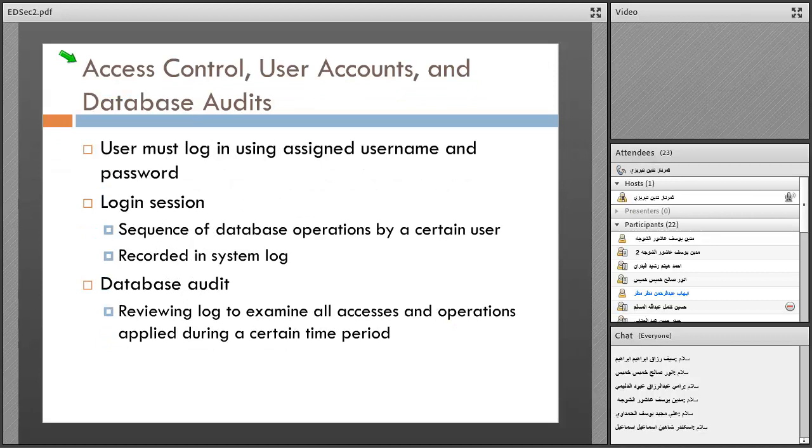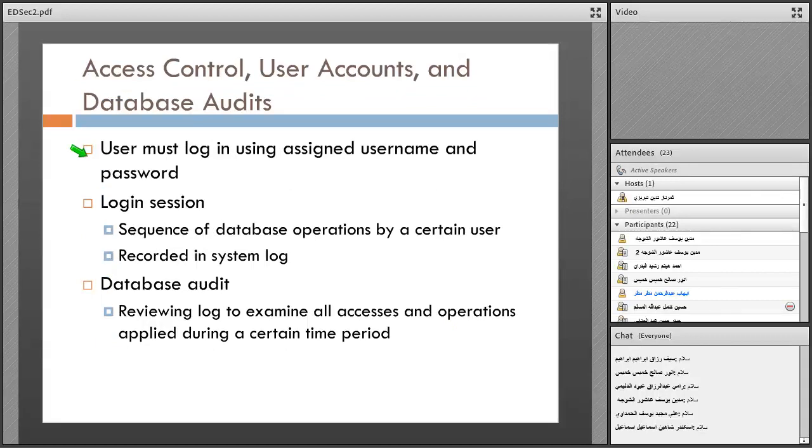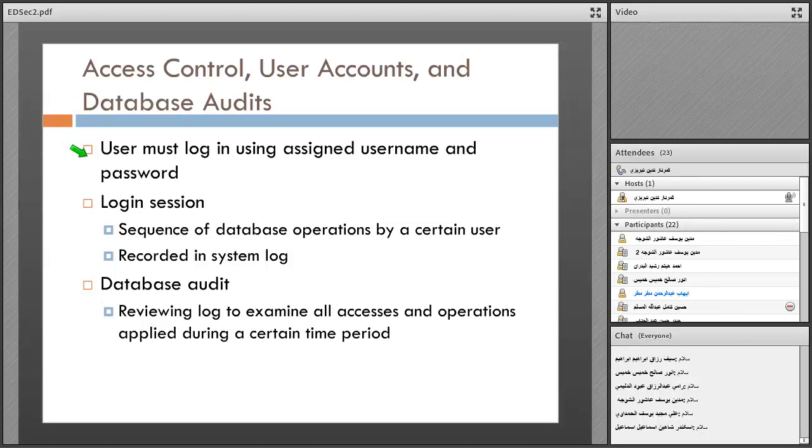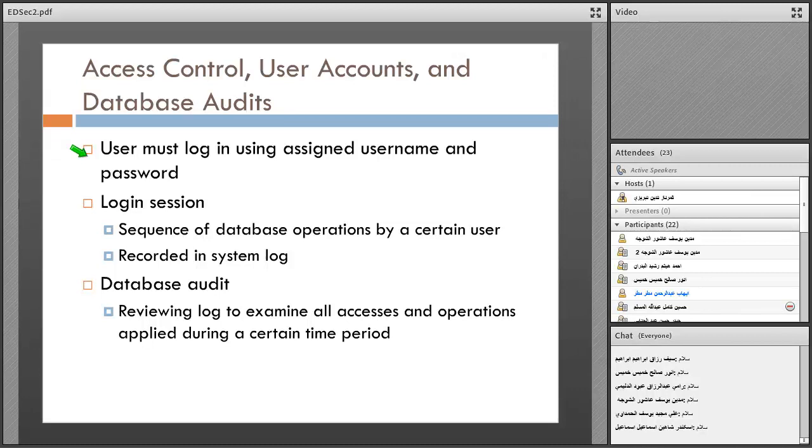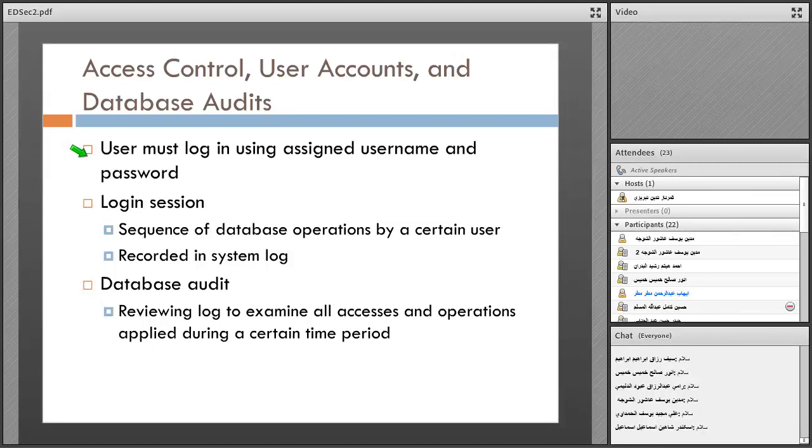Access control, user accounts, and database audit. Users must log in using their assigned username and password, and have access to the information that is assigned to them.